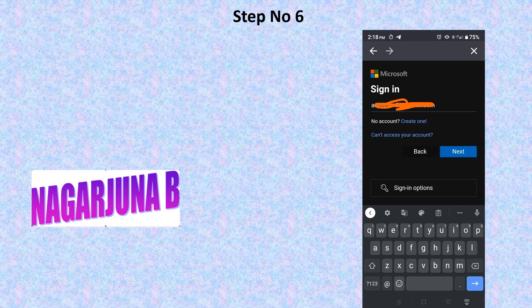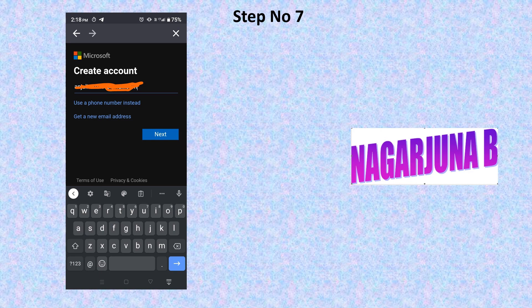If you have already registered with Microsoft you can sign in, but most of you may not have registered. For that purpose, click on 'Create one', then click Next. It will show the sign-up page where you need to enter your email ID, then click Next.